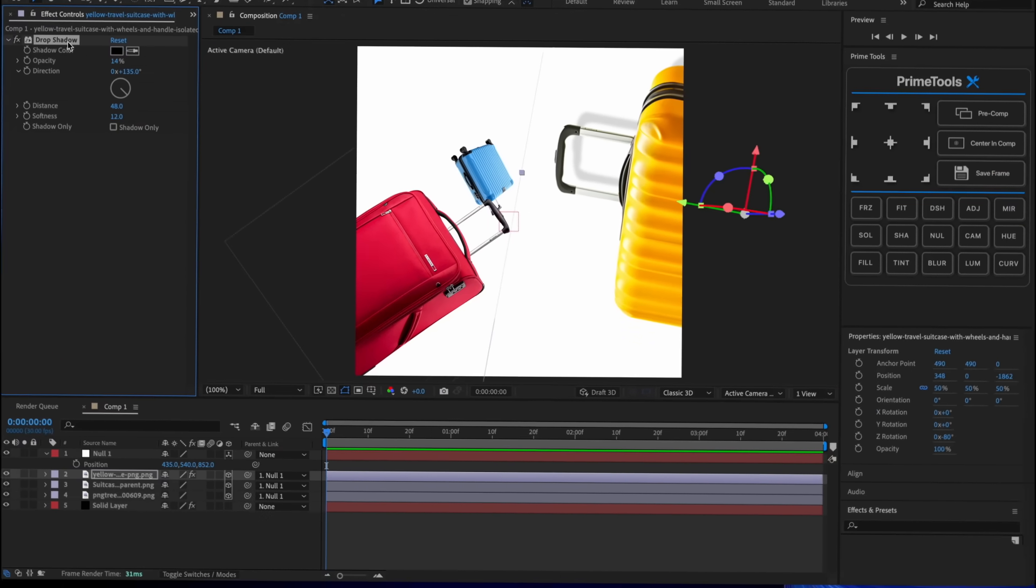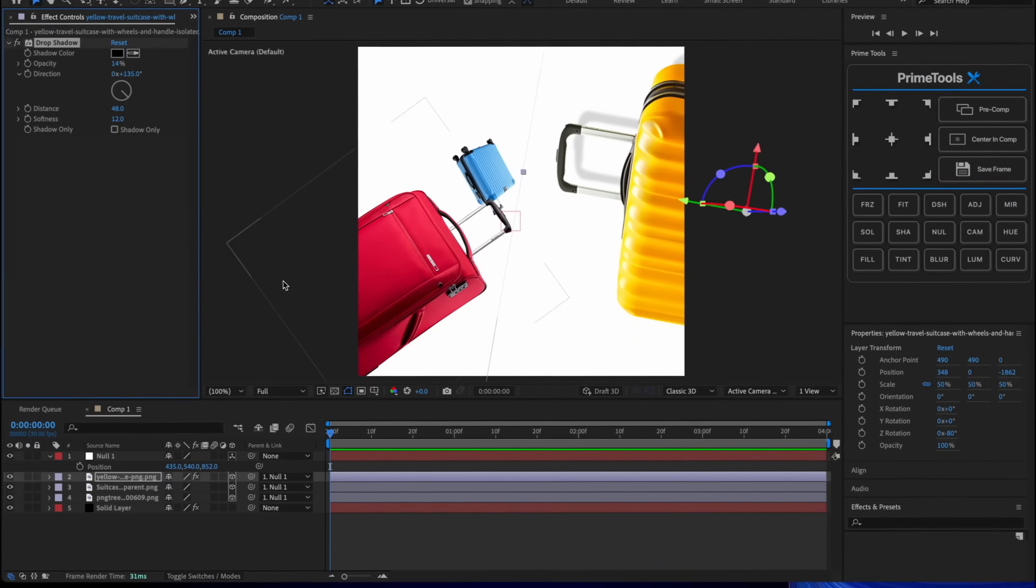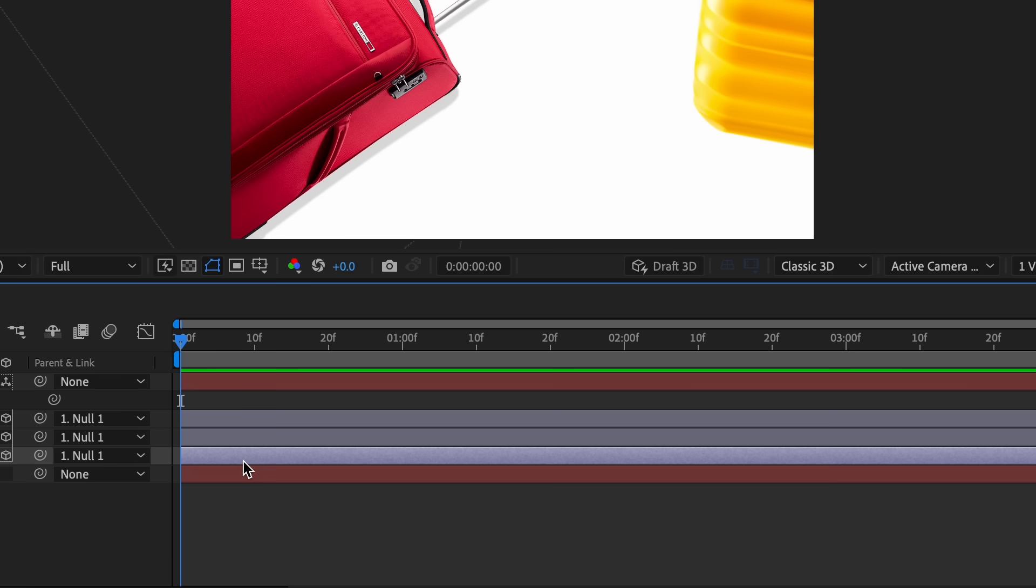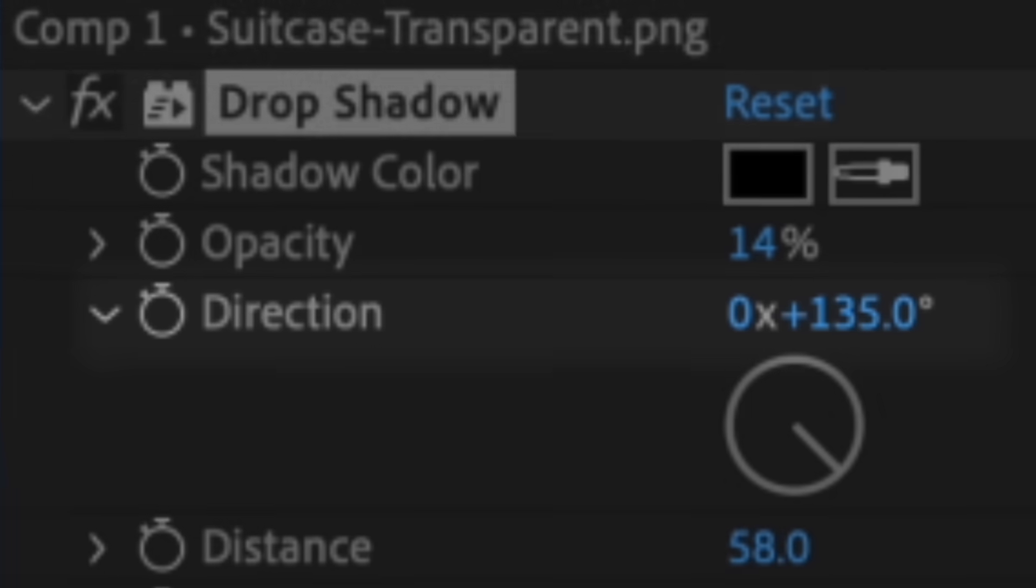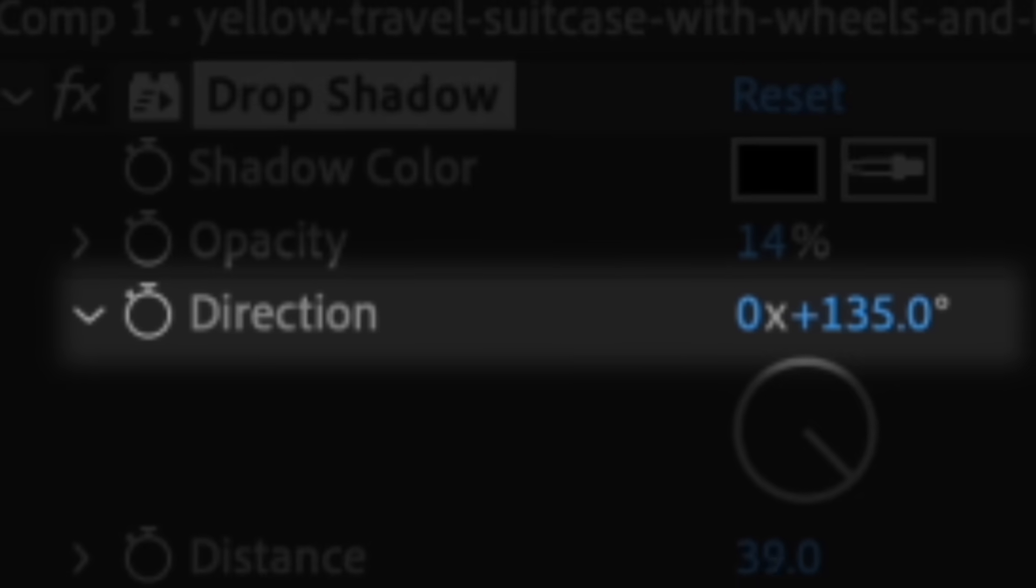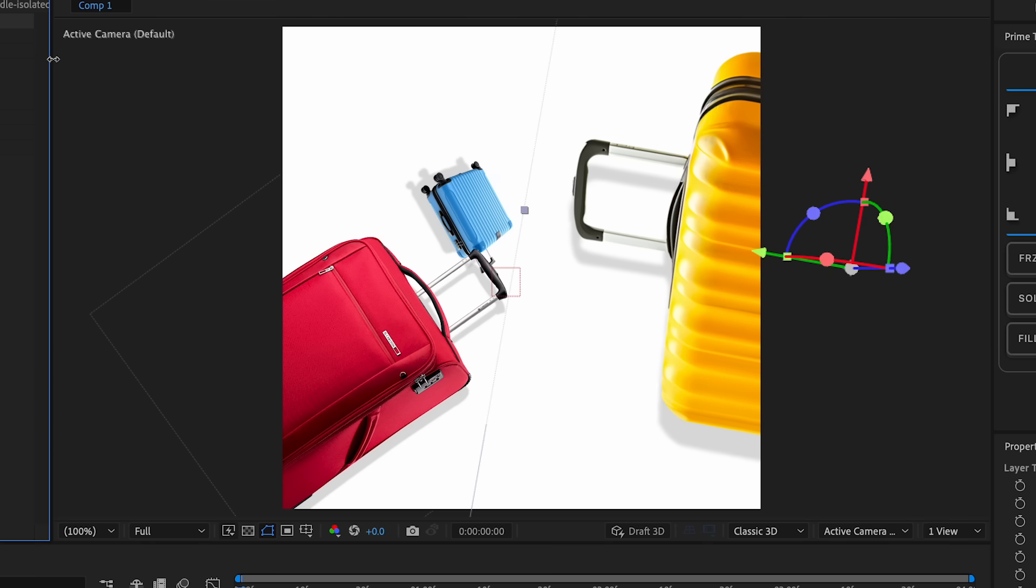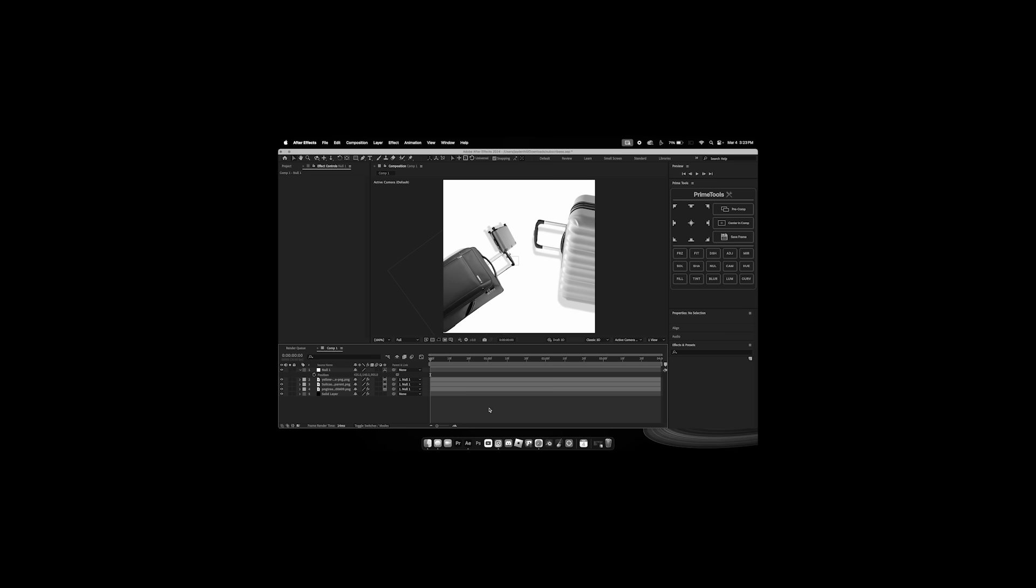And then what we can do is just copy and paste this effect, Command+C, Command+V, Command+V. What we can do is change direction of it. We could change it to go this way. Honestly it didn't really need drop shadow.